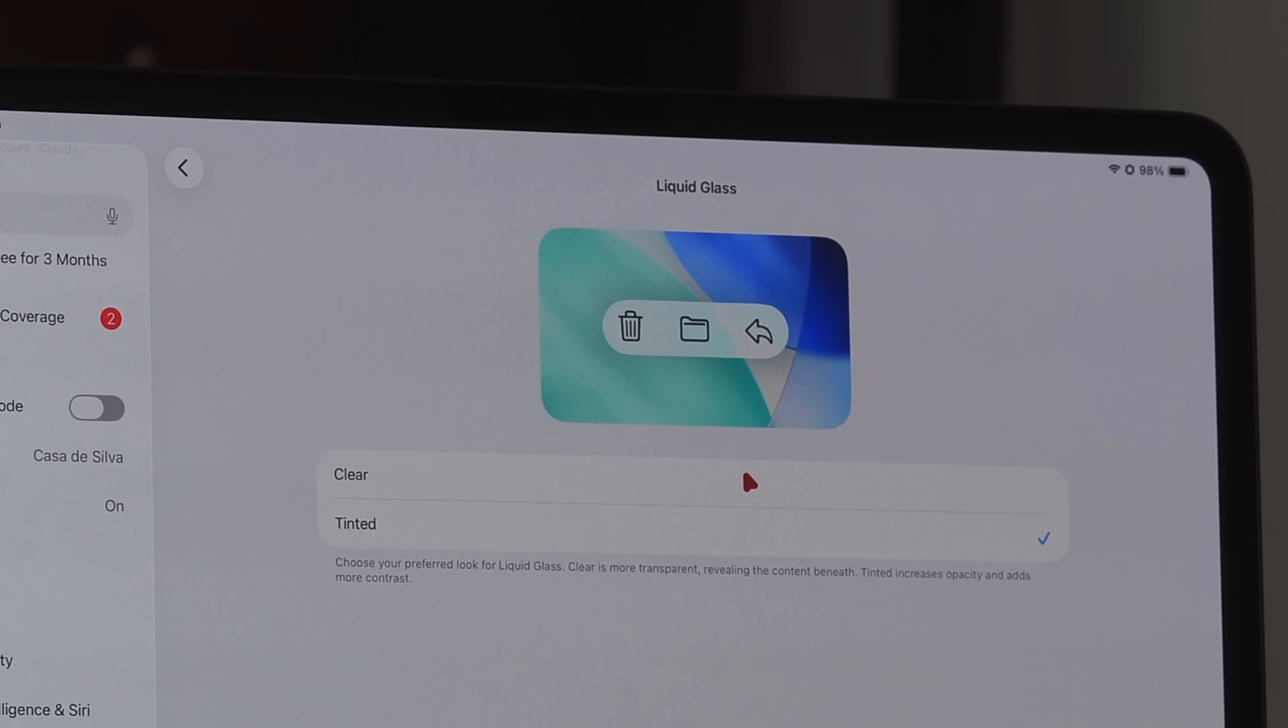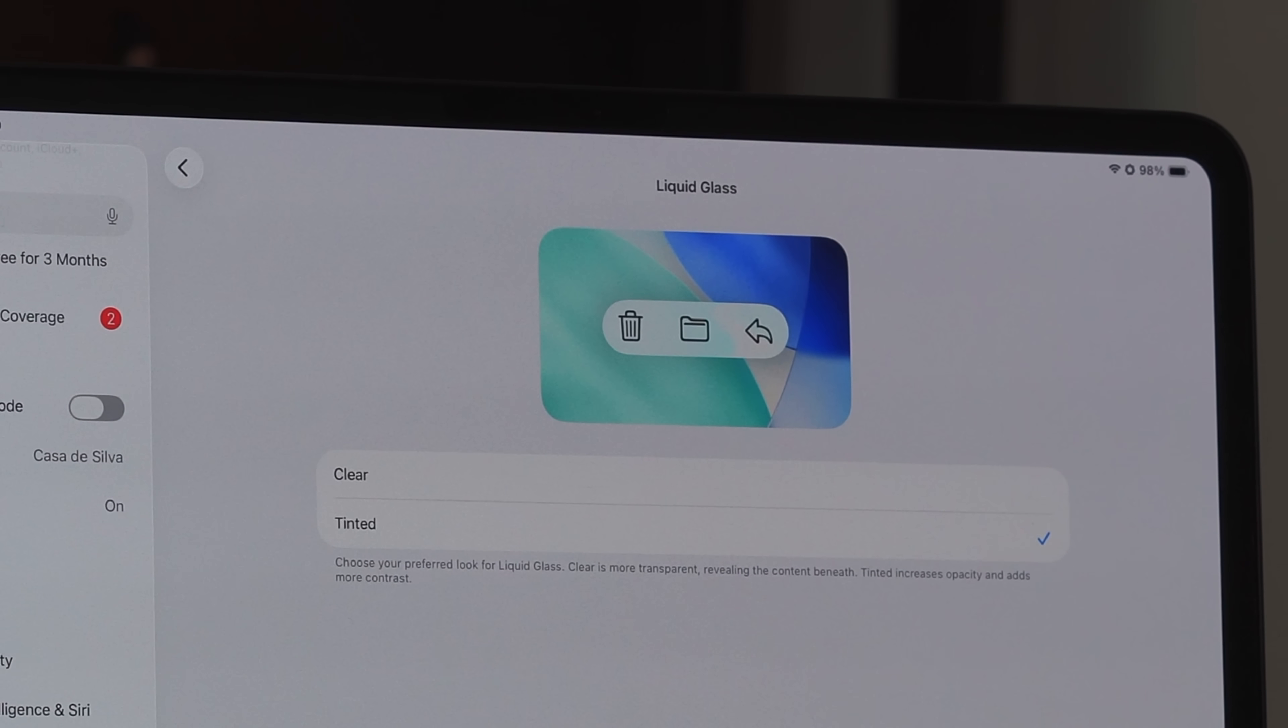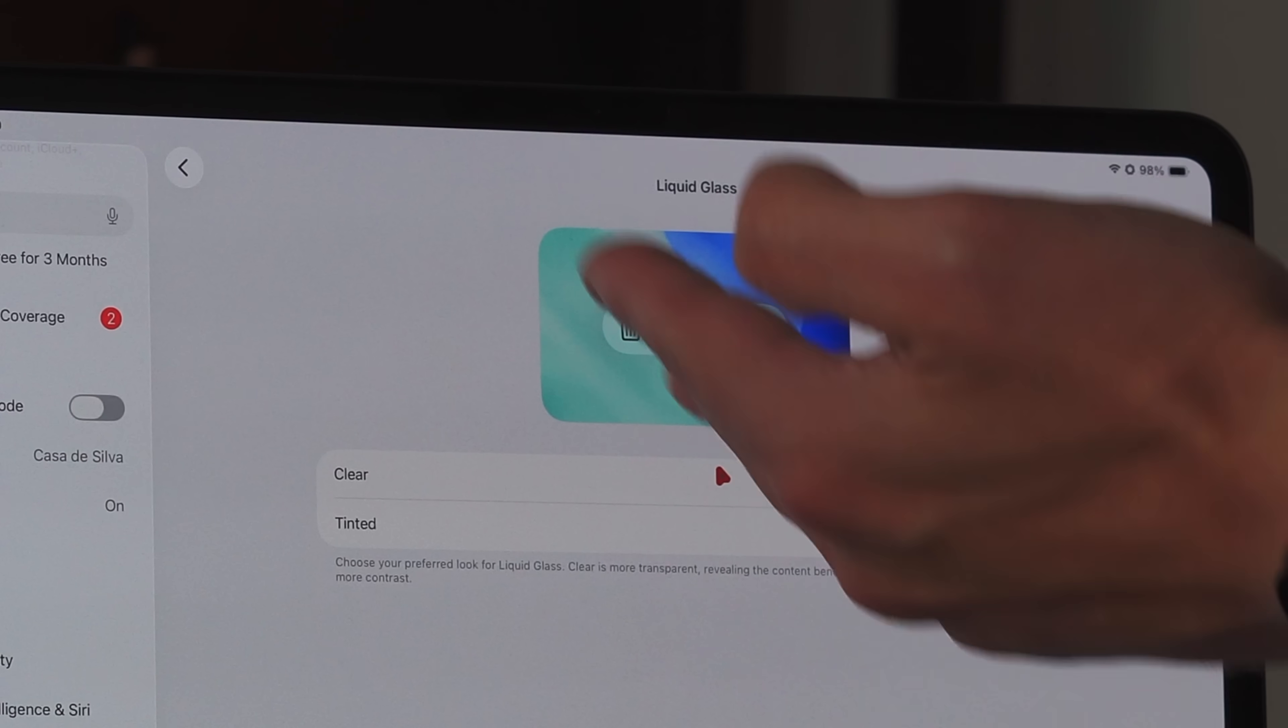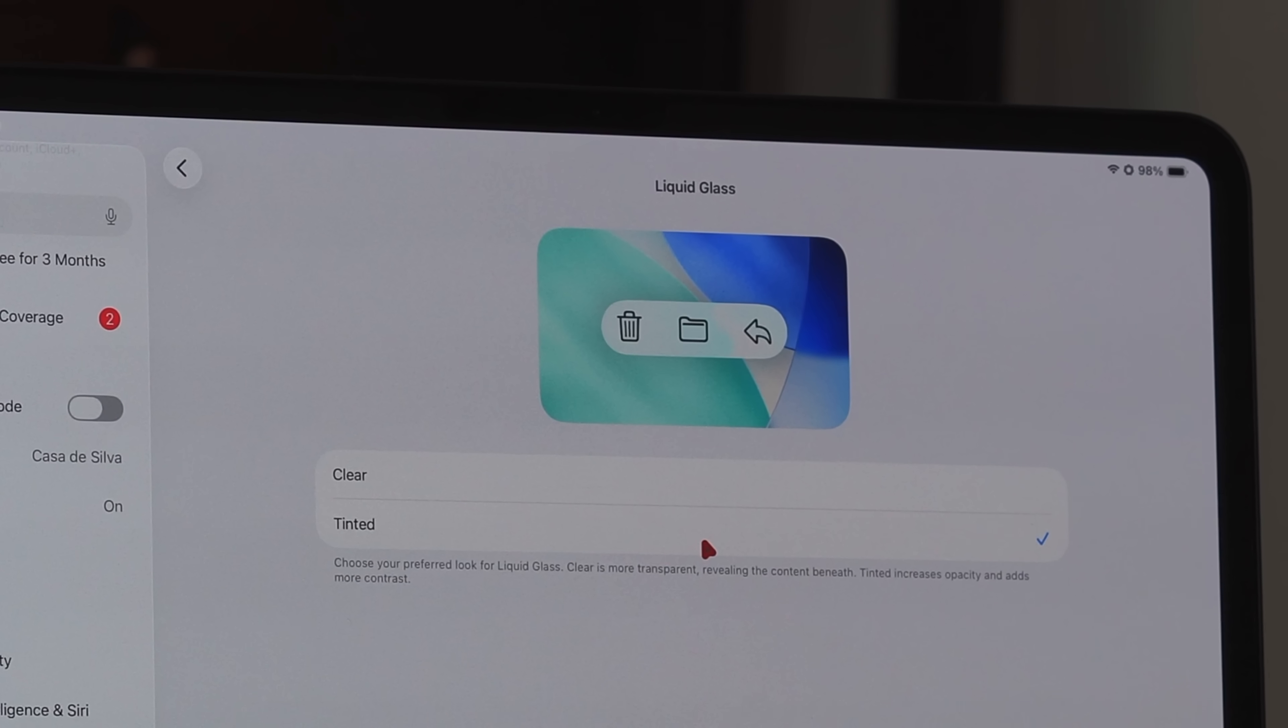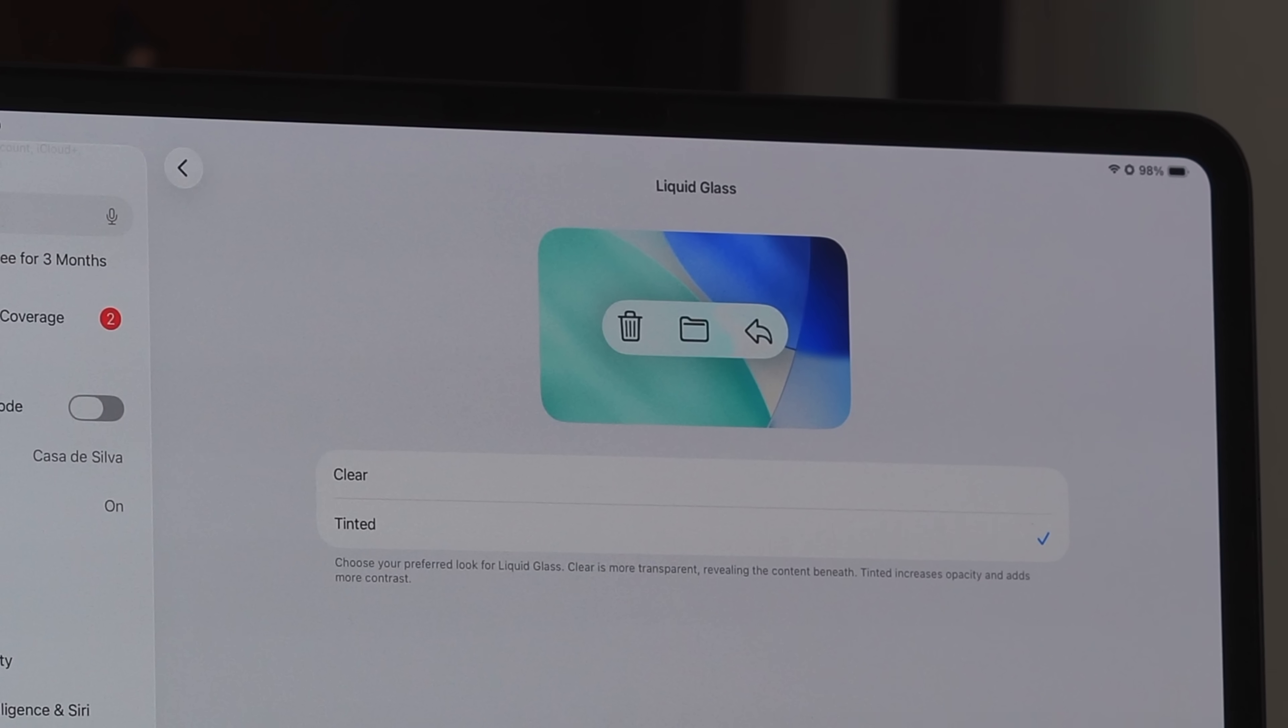It says choose your preferred look for liquid glass. Clear is more transparent, revealing the content beneath. Tinted increases the opacity and adds more contrast. If we click on clear, you can see a little bit more behind what's going on versus tinted, which is more opaque—you can't see nearly as well.